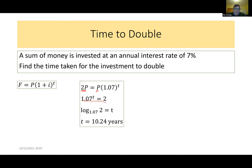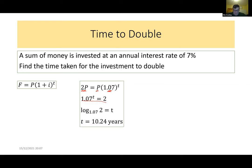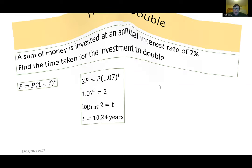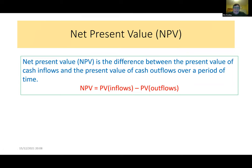A good discussion question is whether the amount you invest affects the doubling time. The answer is no — the only influence on doubling time is the rate of interest. For example, regardless of whether you invest €10,000 or any other amount, the time to double at 7% is always the same: approximately 10.24 years.